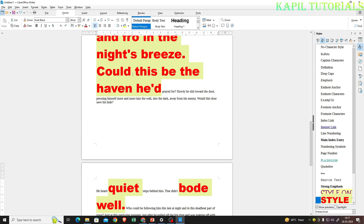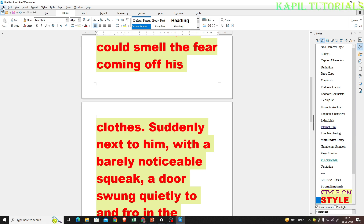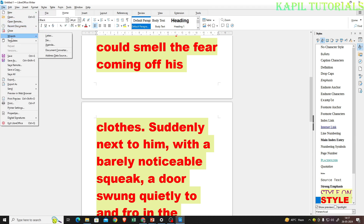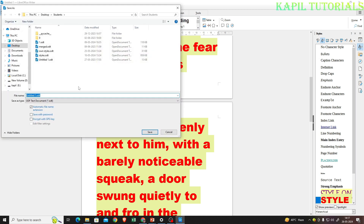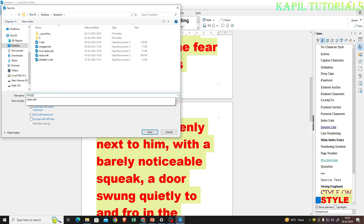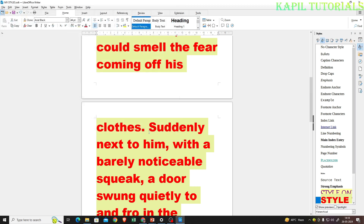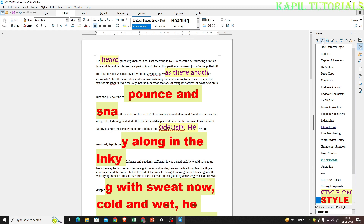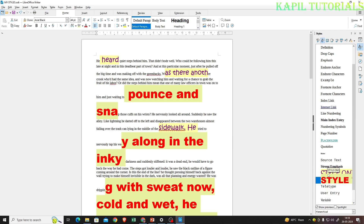First, we'll save this file. I'll click File, then Save As. I'll save it under my desktop in the Students Documents folder and give the name 'My Styles', then click Save. Now you can see my own custom styles are visible here in this document.